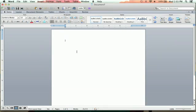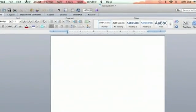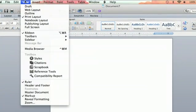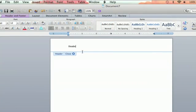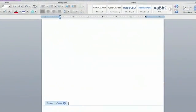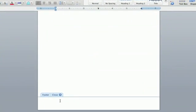Now we've got this blank document here. You're going to go up to View and you're going to view header and footer. I'm going to type in header just because. I'm going to type in down here footer one.